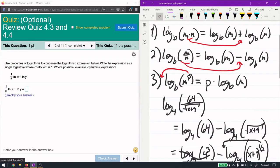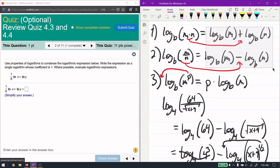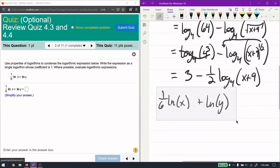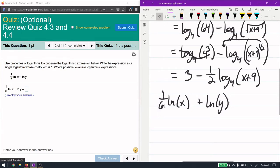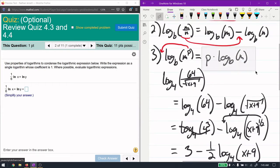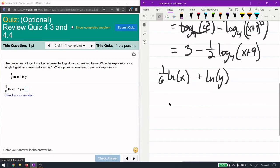Going from right to left is condensing; left to right is expanding. These logarithms need nothing in front of them to combine. We can't combine them yet because of the one-sixth out front. But a multiplier in front of a logarithm can be brought inside as a power.